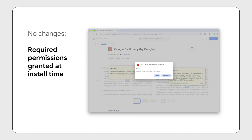Nothing is changing about the permissions extensions are granted at install time. However, if a user has made explicit changes after install, such as setting your extension to run on click, your extension won't immediately run on a page. Let's take a closer look, and I'll tell you about a new API that you might want to adopt to prepare for the new menu.